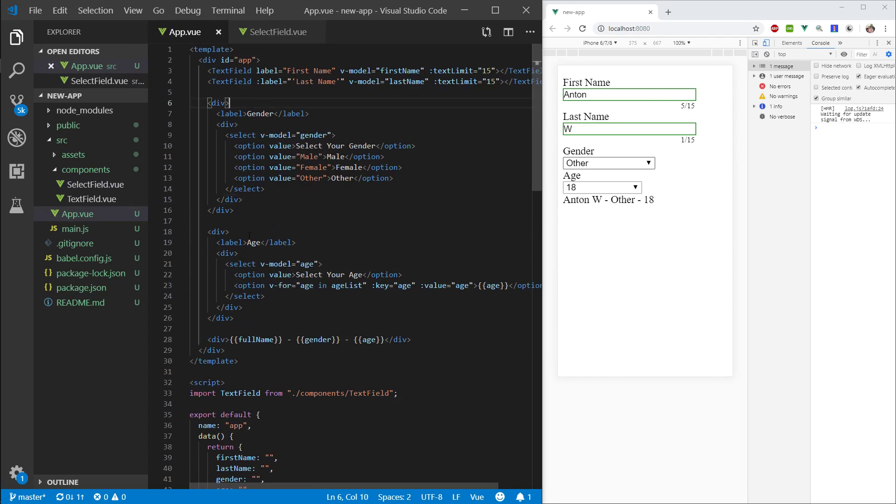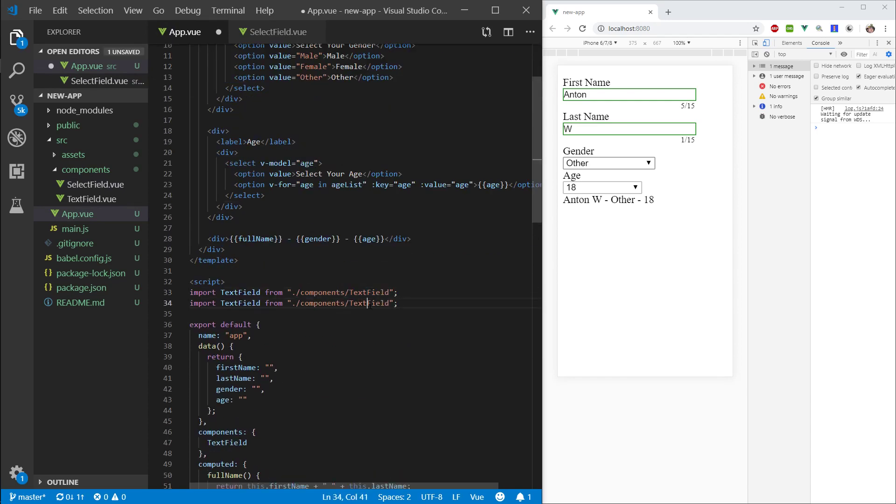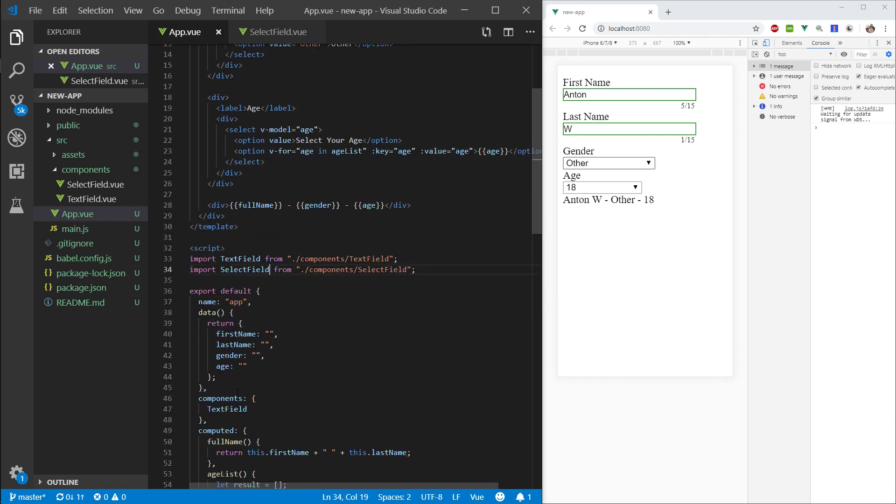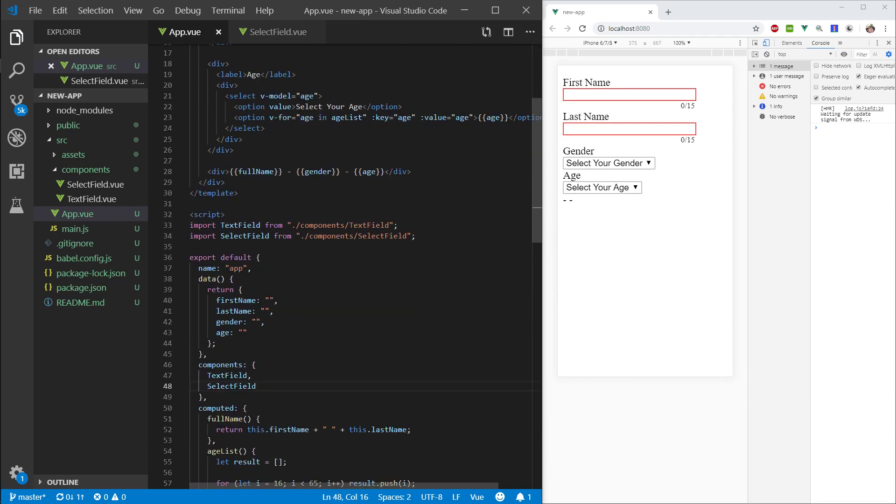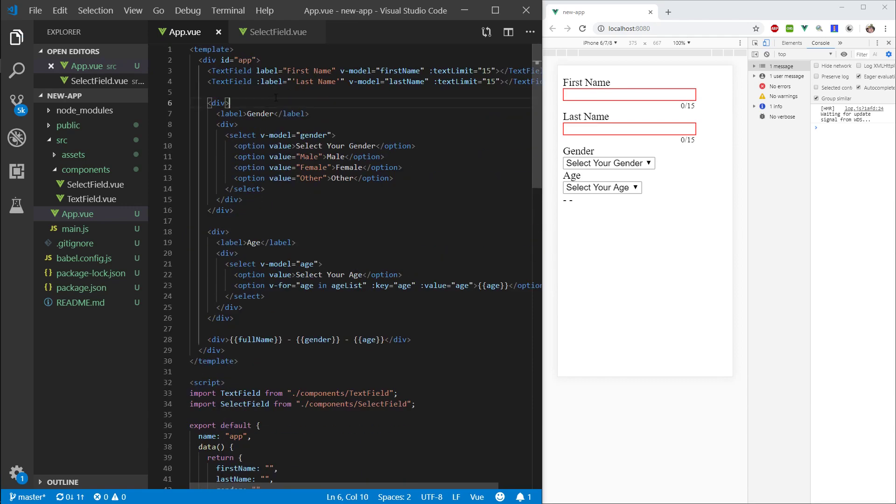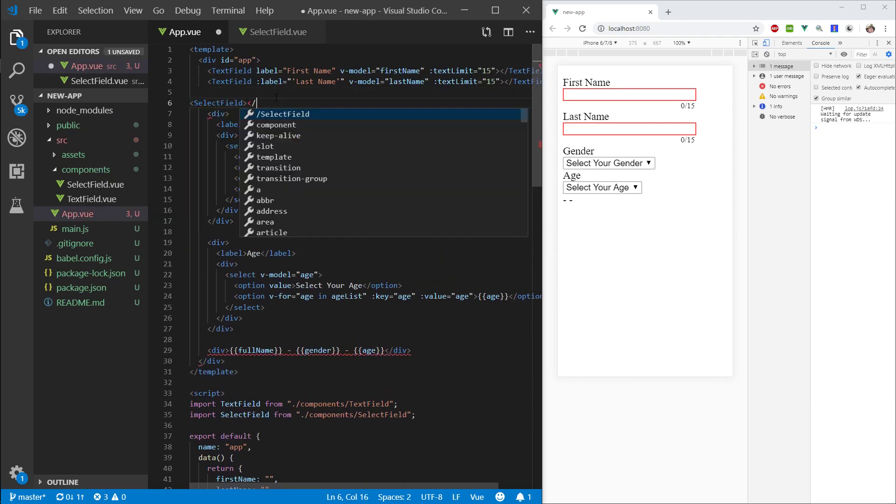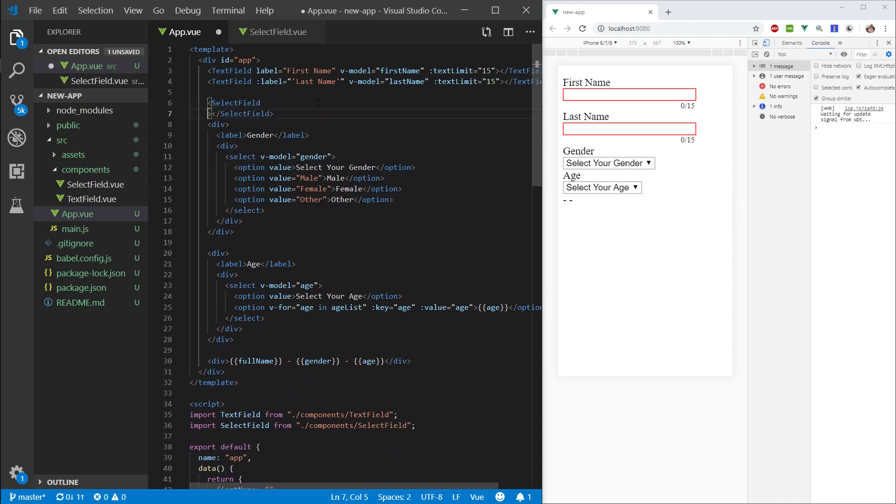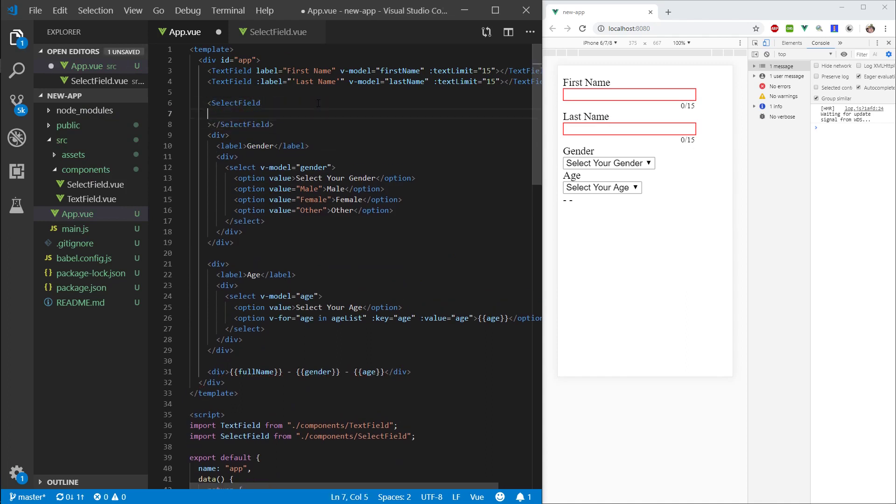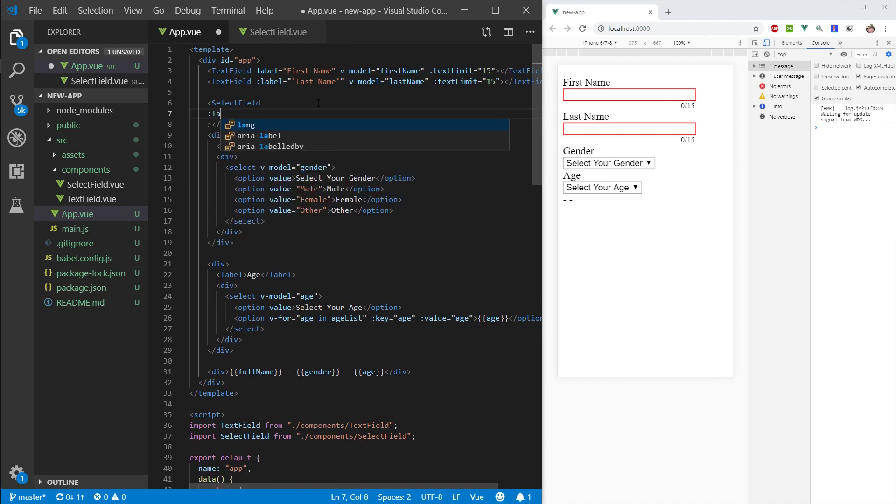Let's go ahead and bring this select field in. So, let's copy this text field. Let's type in select field. Paste this here. Comma select field again. Cool. So, let's create it here. Select field. There we go.